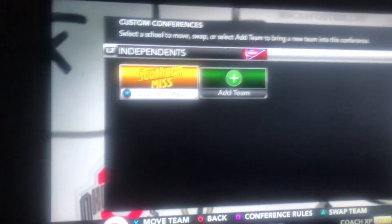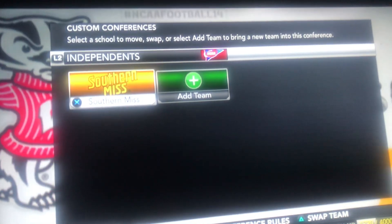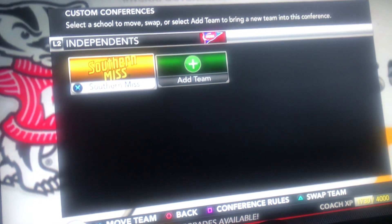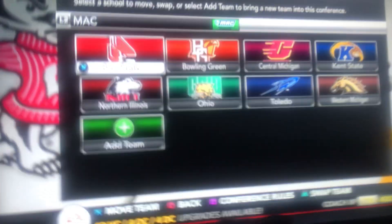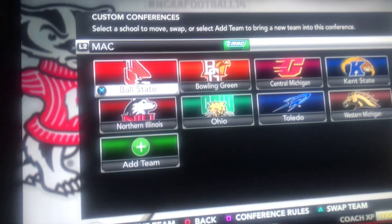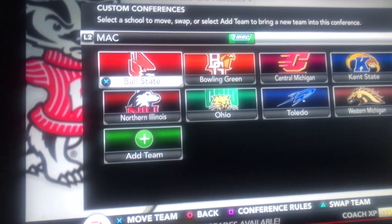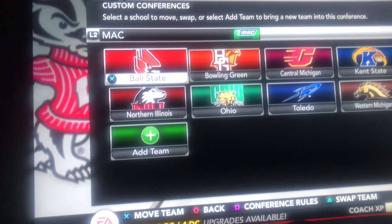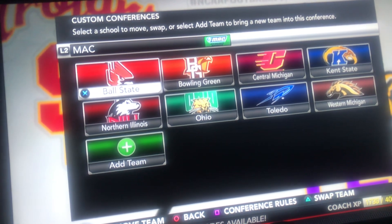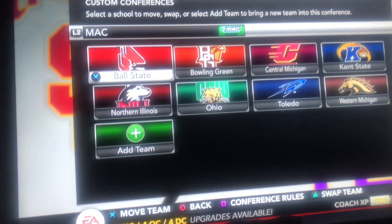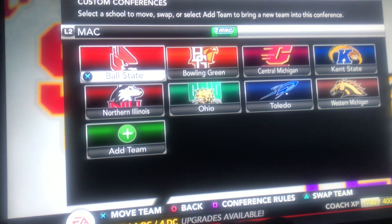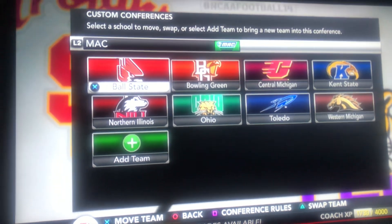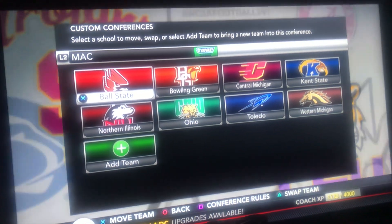Unfortunately the game requires one independent team, so I have Southern Miss. Sorry if you're a Southern Miss fan, but they're the only team I had to put independent. In the MAC, I have Ball State, Bowling Green, Central Michigan, Kent State, Northern Illinois, Ohio, Toledo, and Western Michigan. Basically the same as what the conference is now, minus some teams.